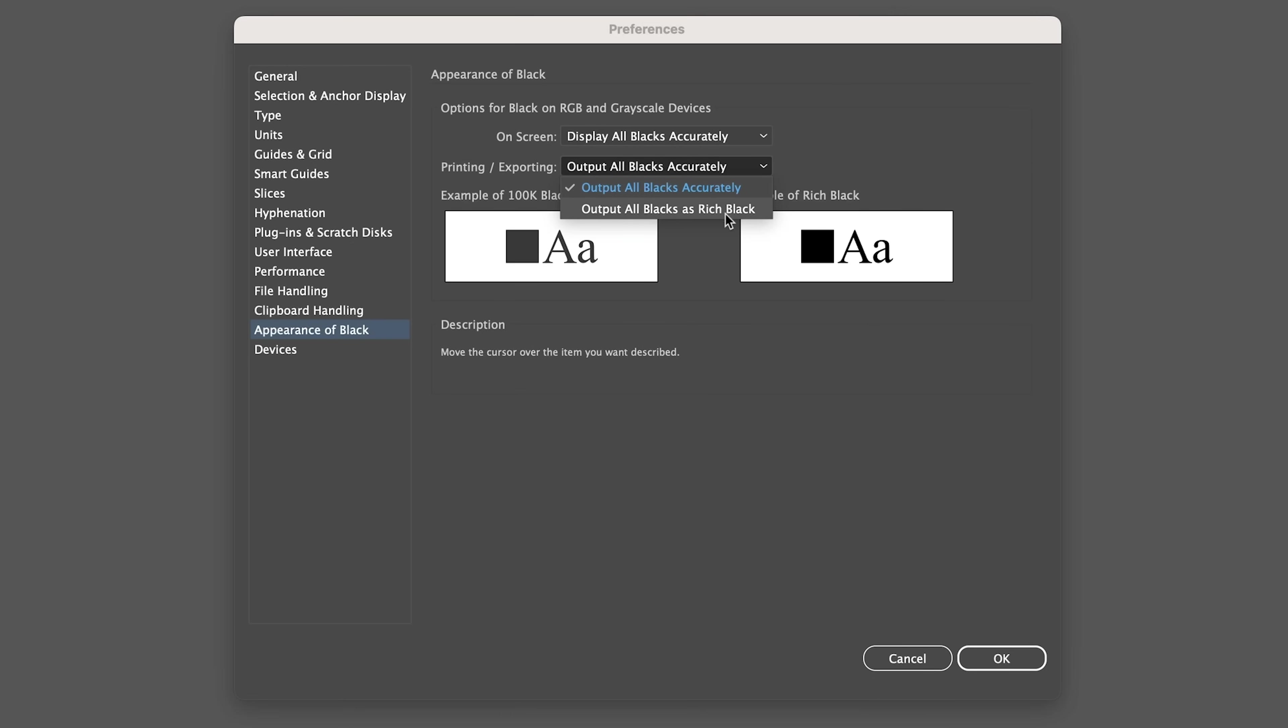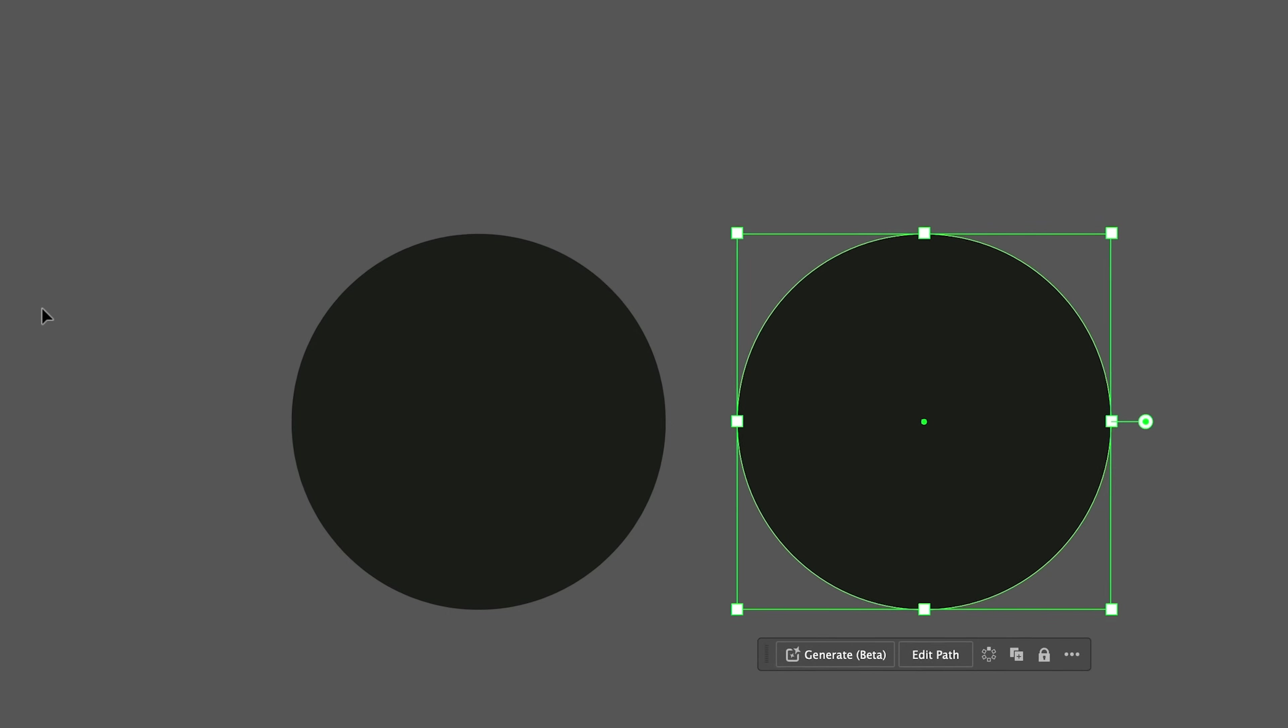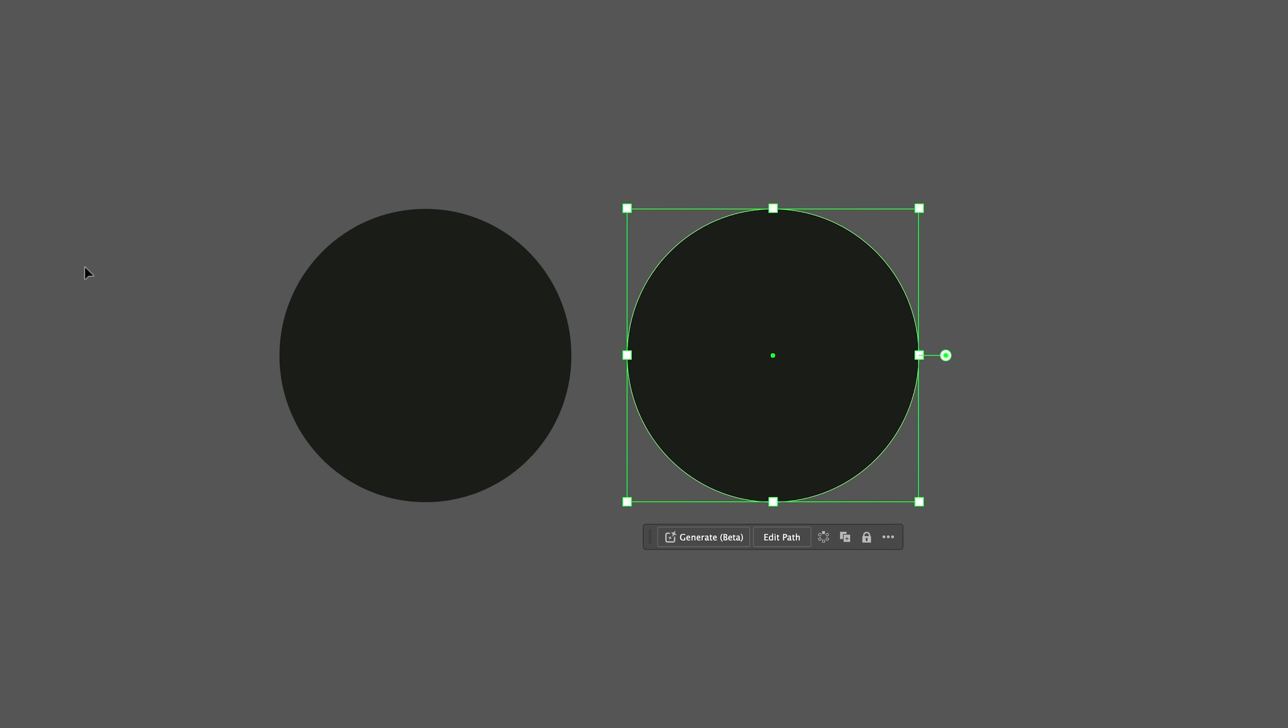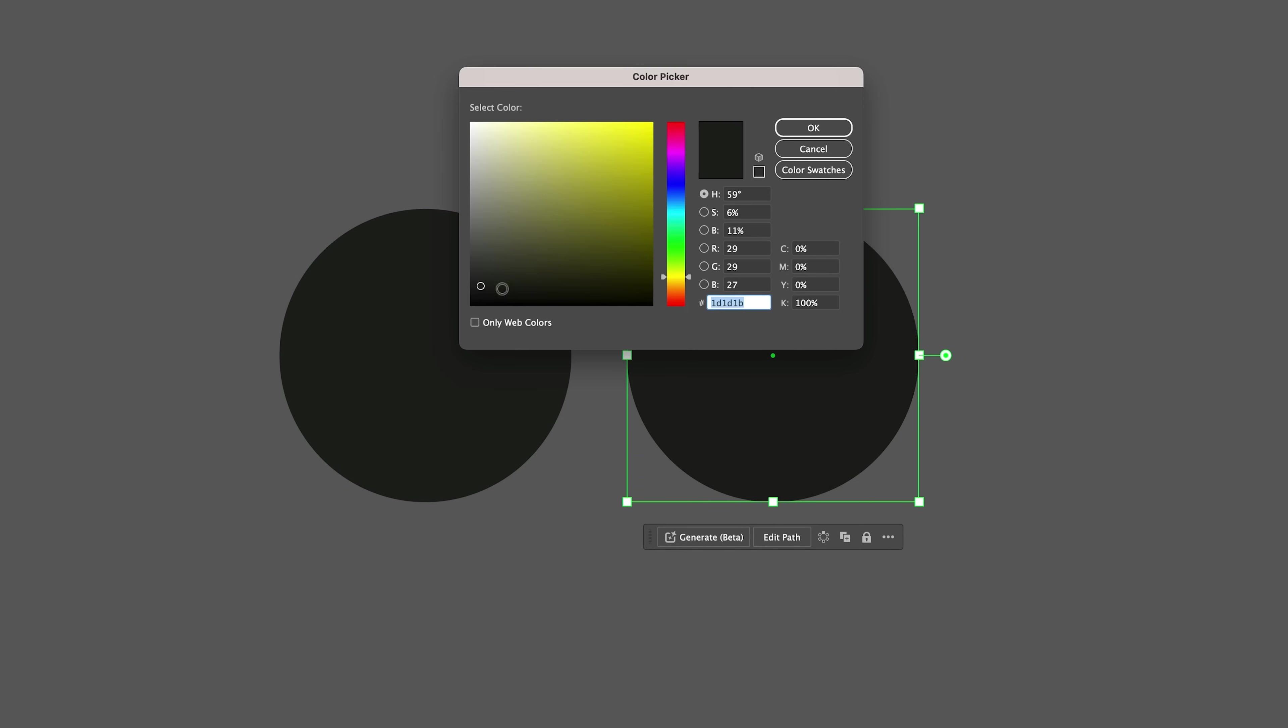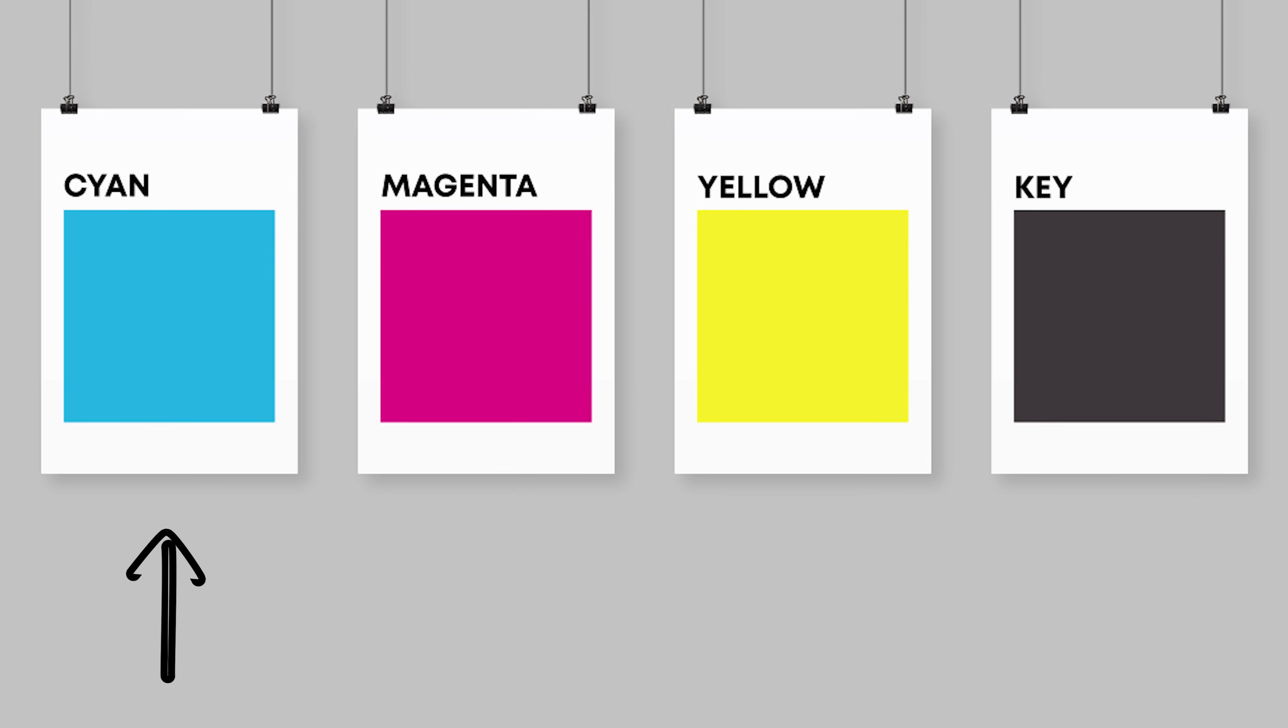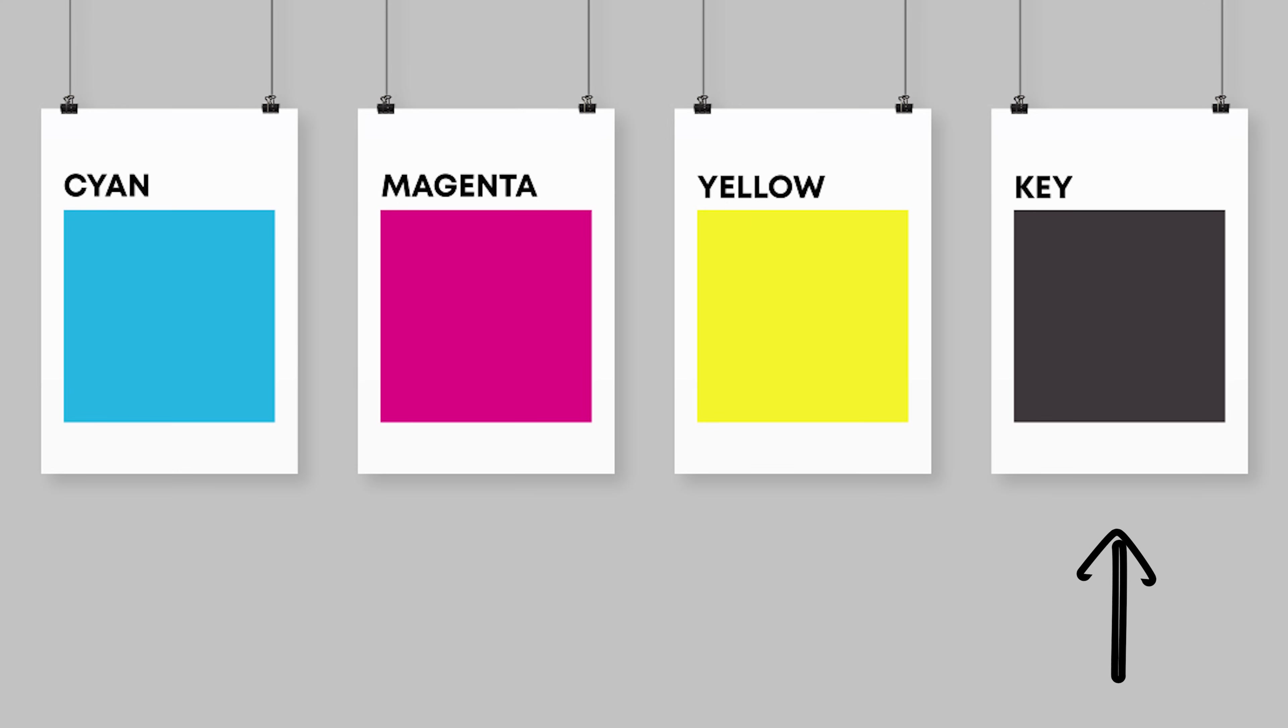You do not want output all blacks as rich black because that gives you a bad representation of what you're going to be printing. The difference that rich black has is that it's a lot nicer. You see here in the actual color picker, it isn't correct. There's 100% key. The way that printing works is we have CMYK, which means cyan, magenta, yellow, and key. Key isn't black. It's kind of like this gray, blue, very dark color.